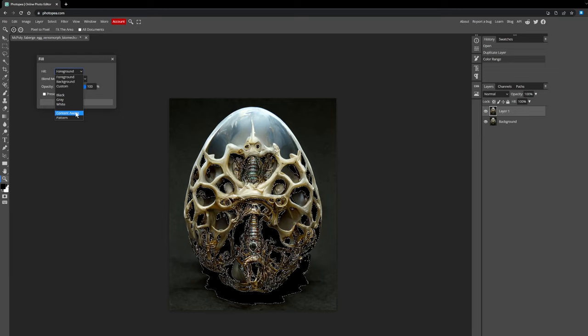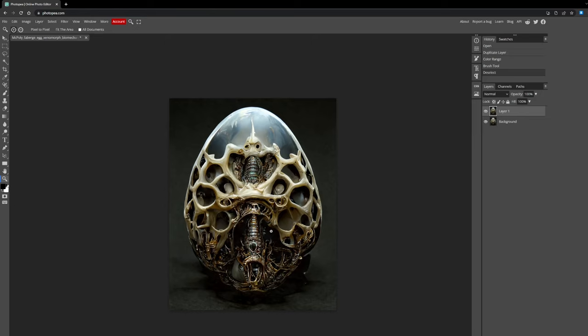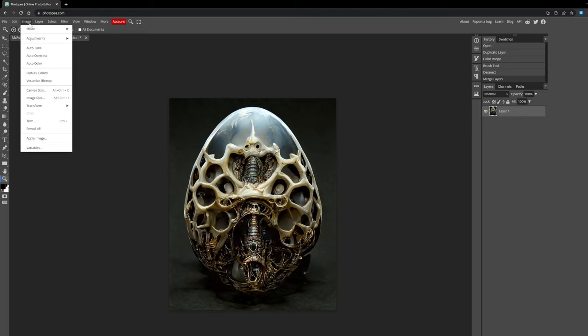Go to Edit > Fill, or use the shortcut Shift+F5. Choose Content Aware — this will look at the surrounding pixels and intelligently fill in detail in the selected areas based on them. It might create more gibberish, but anything is better than those dark areas. Press Ctrl+D to deselect and compare to the layer underneath — it has lightened these areas, and that's already better than just having that darkness in there.